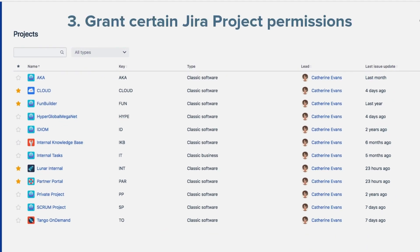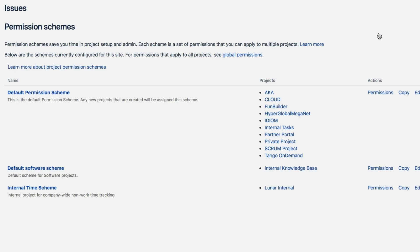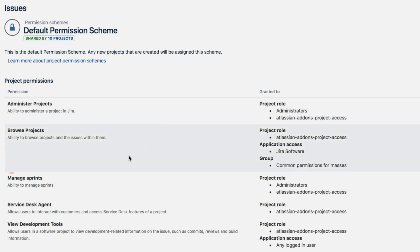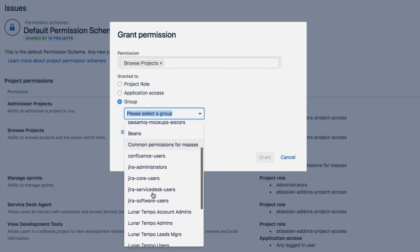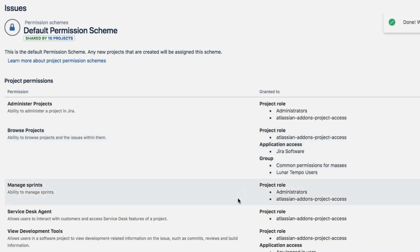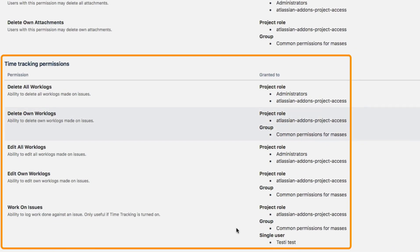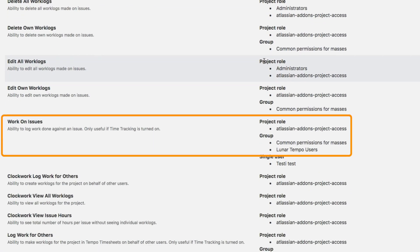Now I need to grant certain project-level permissions to the people who have, or will have, access to Timesheets here at Lunar Industries. So I'll go to the Permissions schemes and focus on the default permission scheme that we use for most of our Jira projects. I'll add the Lunar Tempo Users group to these certain permissions. Browse Projects, which lets Tempo users see all the projects that use this permission scheme — this is a pretty basic permission that's generally required for projects. The Time Tracking permissions are used only by time tracking apps in Jira, and I'll grant the Work on Issues permission to the Lunar Tempo Users group. This is an important one because Tempo Timesheets users need to have this permission for at least one Jira project to be able to log time on issues.